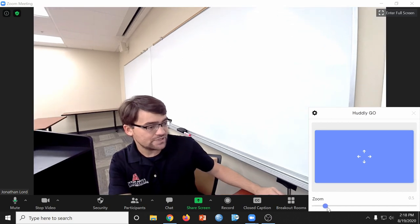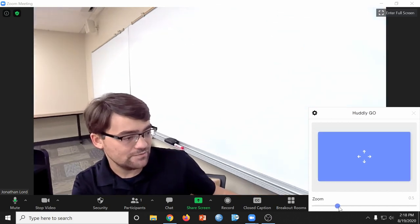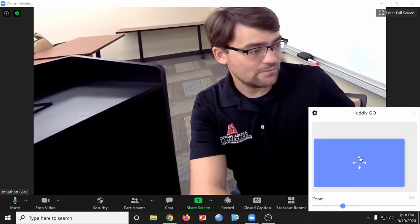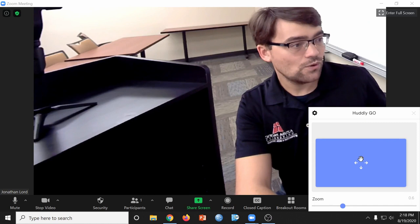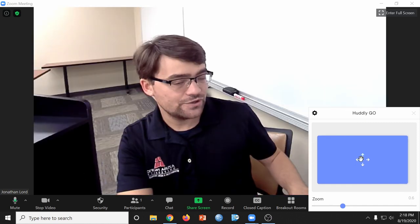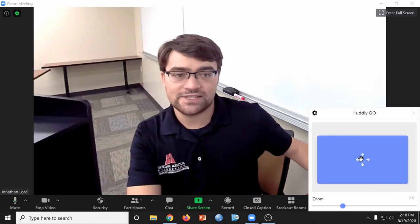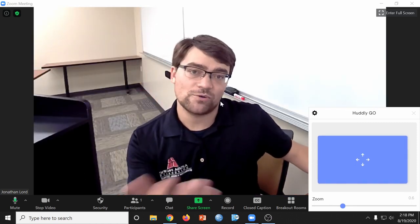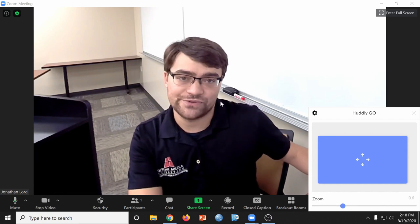So you can use this slider to zoom in, and then you can use your mouse or your keyboard arrows to adjust where the image picks up. This is great for engaging more personally with your students.